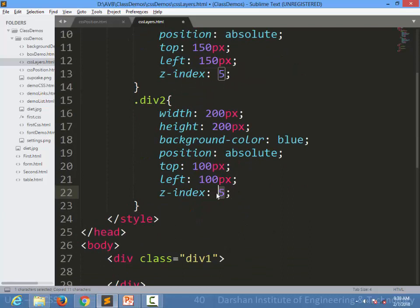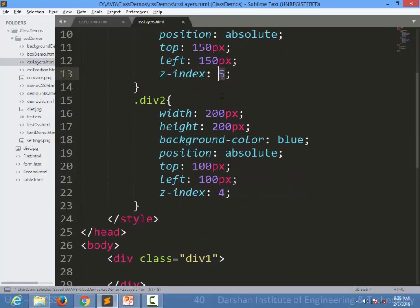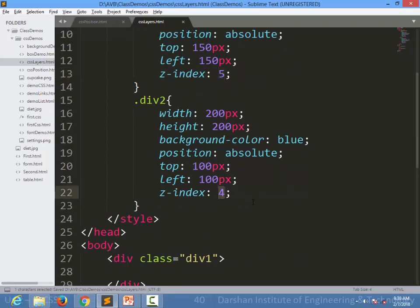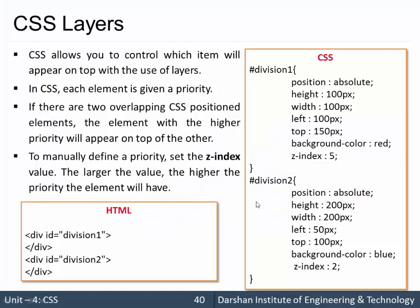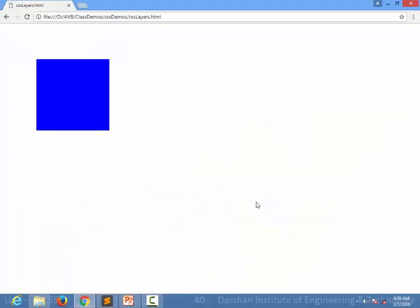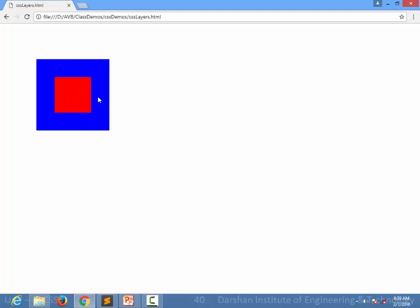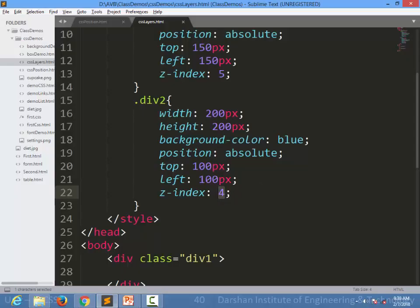When I refresh the page again, you can see the red element on top of the blue because the z-index is higher.